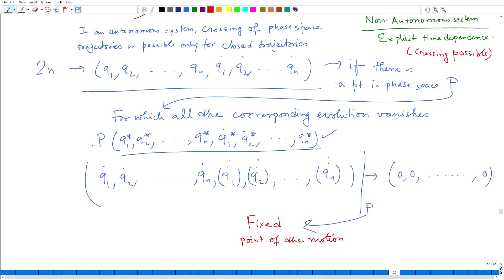Instead of calling q1 a coordinate and q1-dot a velocity, if we treat all of them as more generalized coordinates, we can define a corresponding ensemble of generalized velocities: q1-dot, q2-dot, ..., qn-dot and q1-double-dot, q2-double-dot, ..., qn-double-dot. At a fixed point all these generalized velocities vanish identically. What fixed points are and their properties will be covered in the next lecture. Thank you very much.